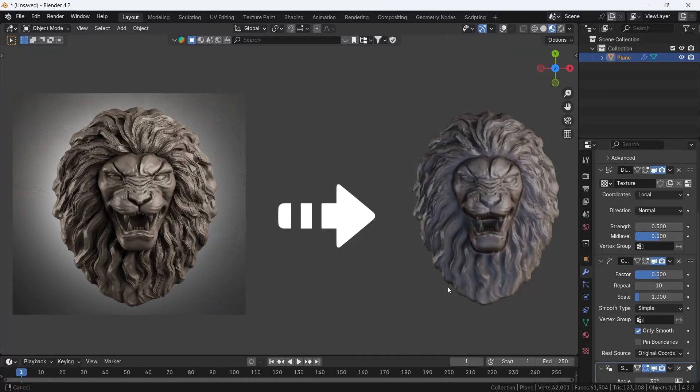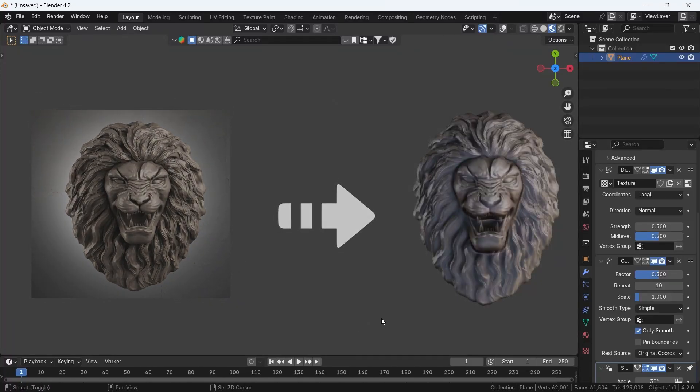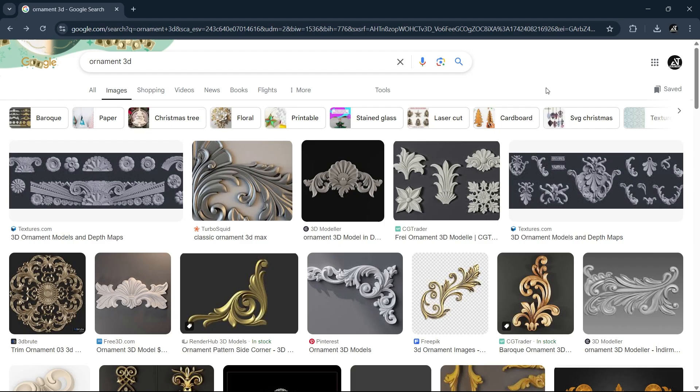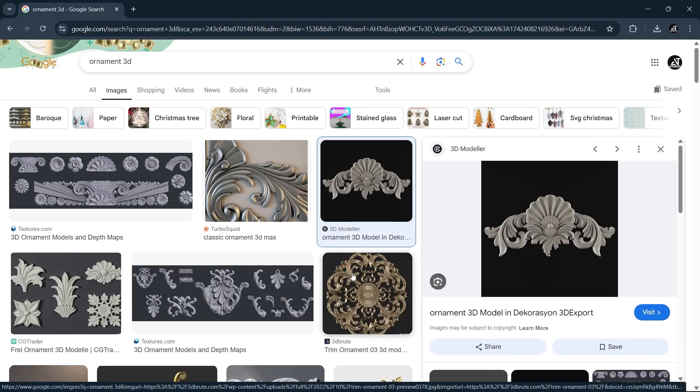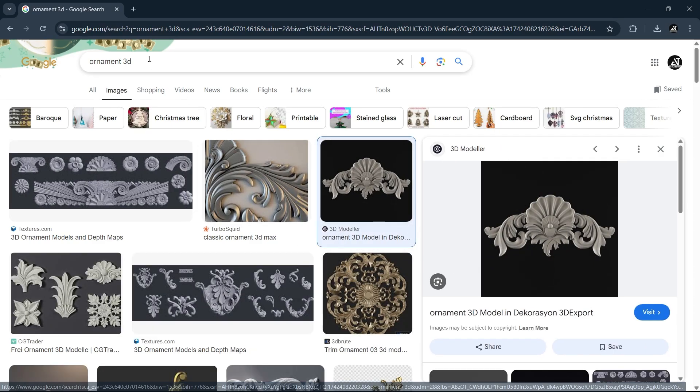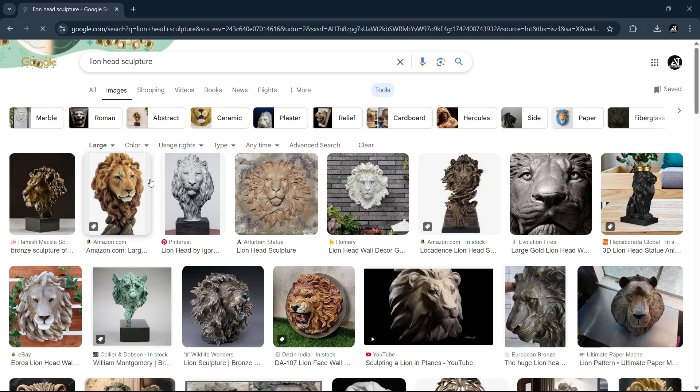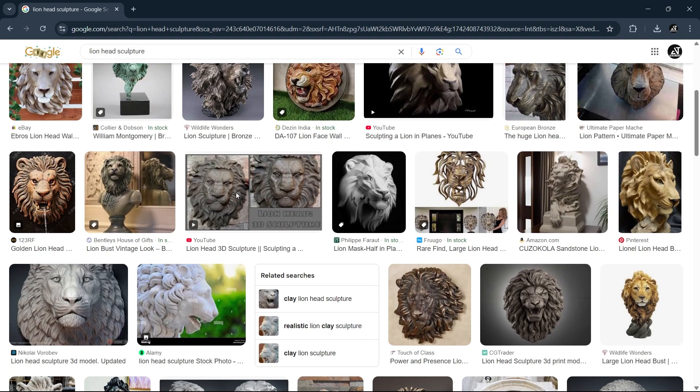Is it easy to take an image and turn it into 3D in Blender? Well, yeah, it is. If you go online and look for any kind of image like 3D ornaments or head statues, it's better to make the search on large size ones for better result.